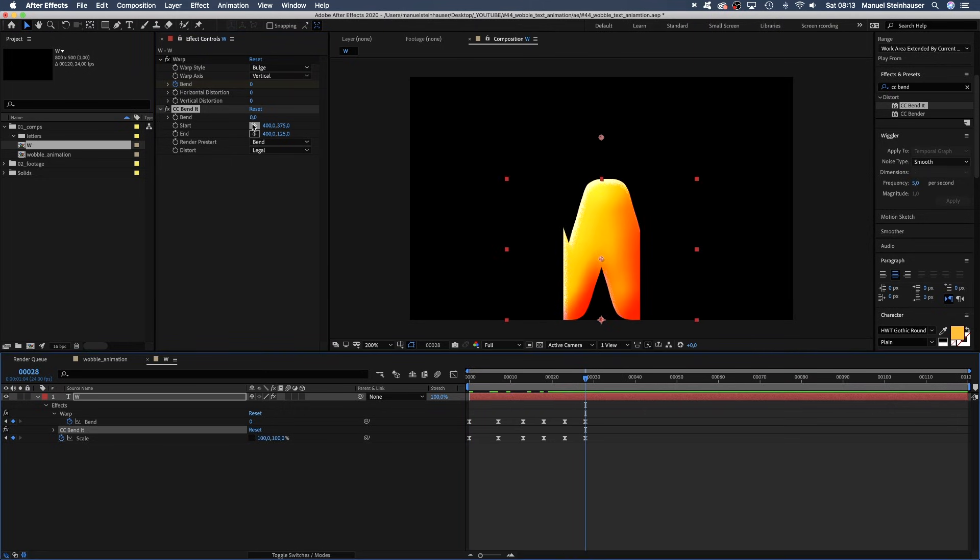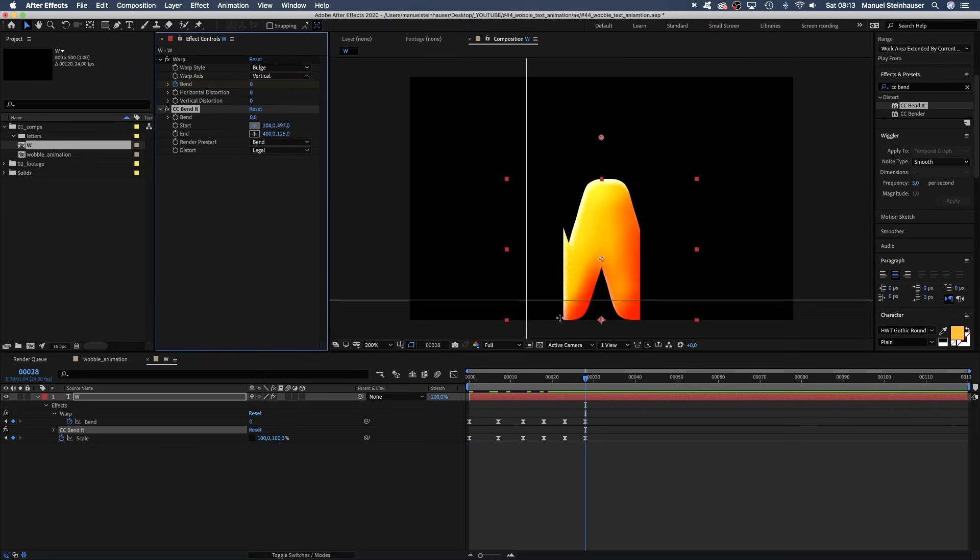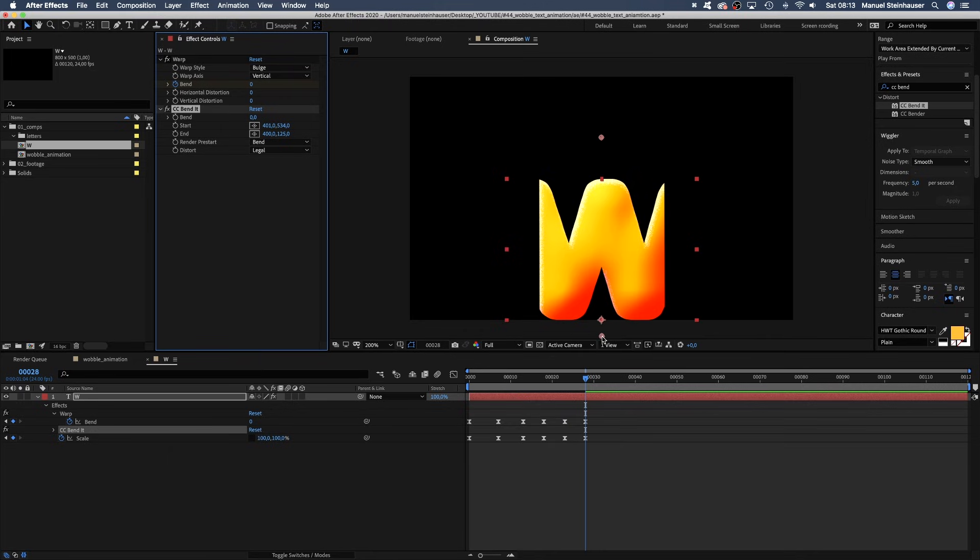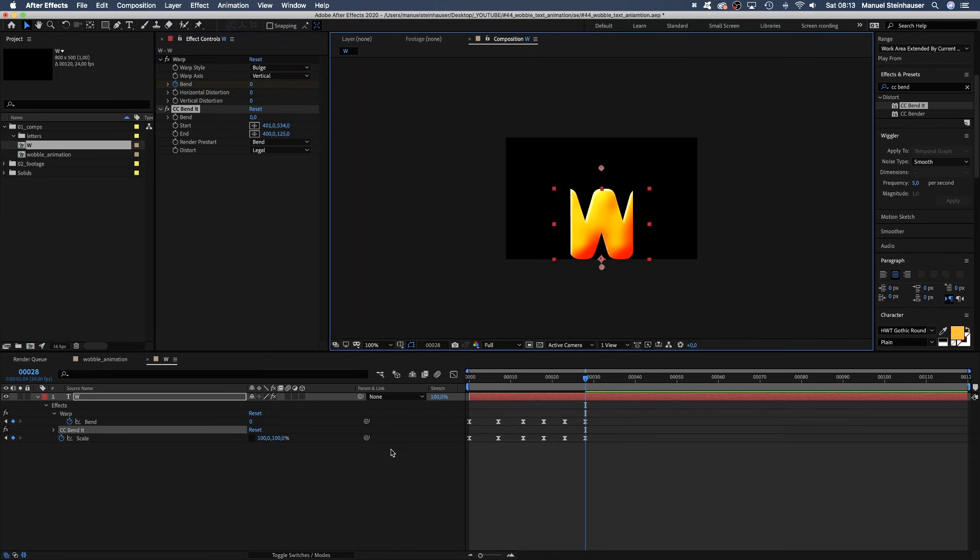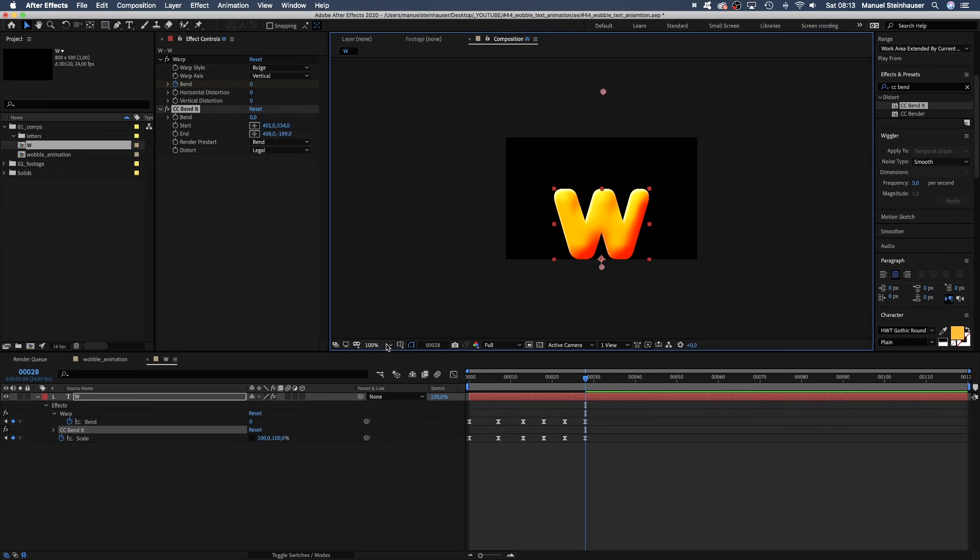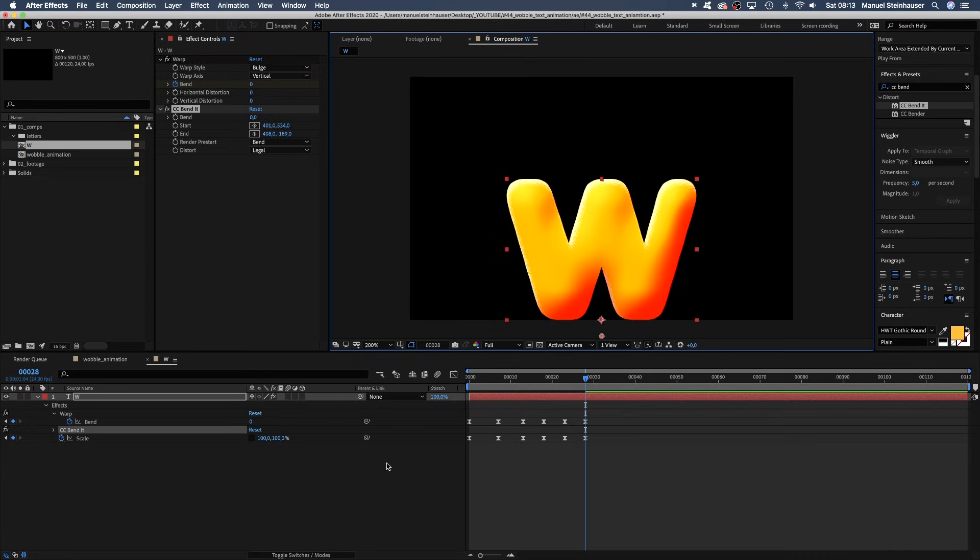We set the start point here below the comp. And the end point way up here. Make sure nothing is cut off the ladder.